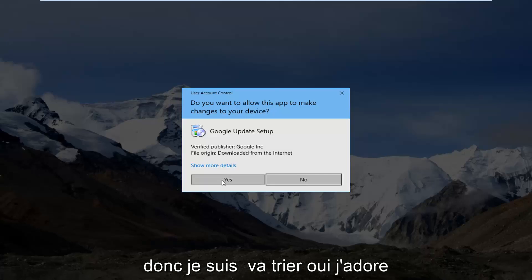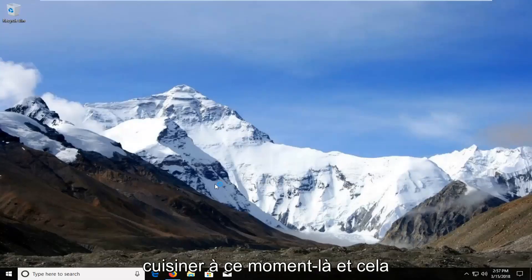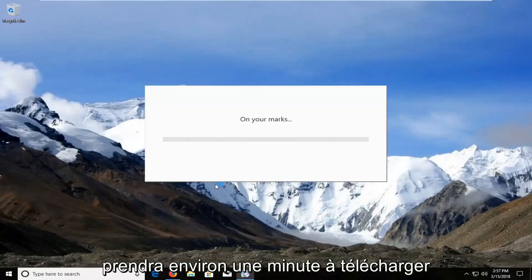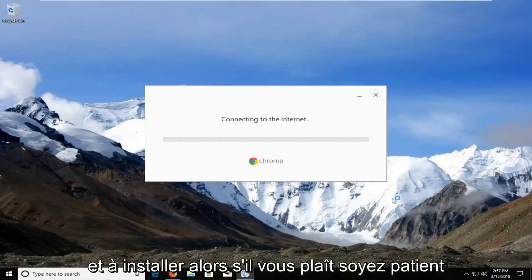So I'm going to select Yes by left clicking on that one time. This will take about a minute or so to download and install, so please be patient.